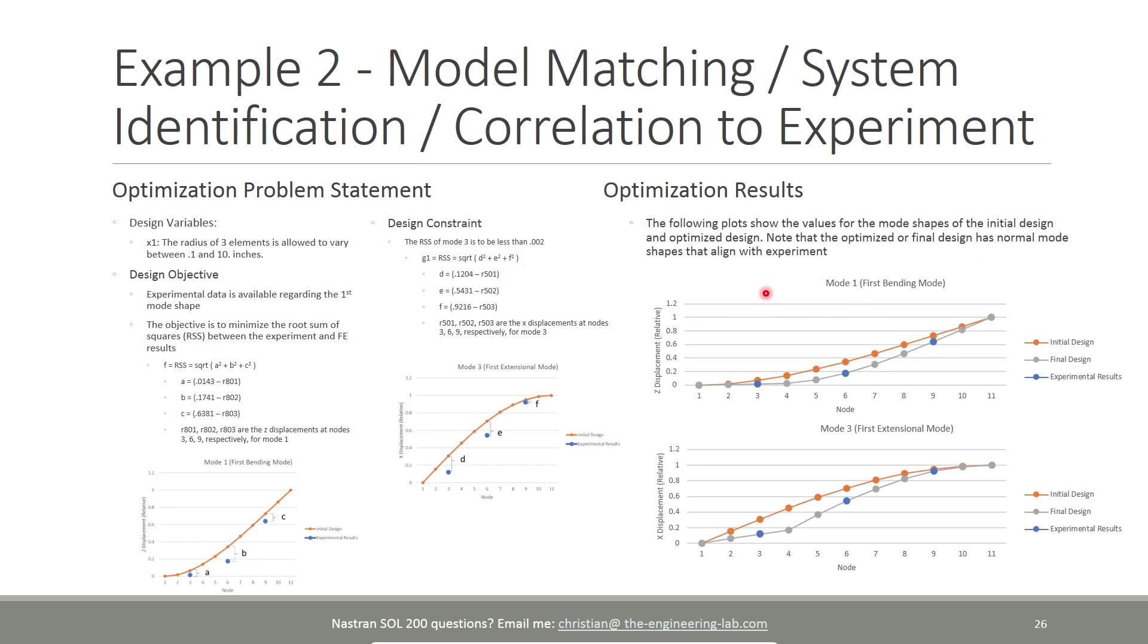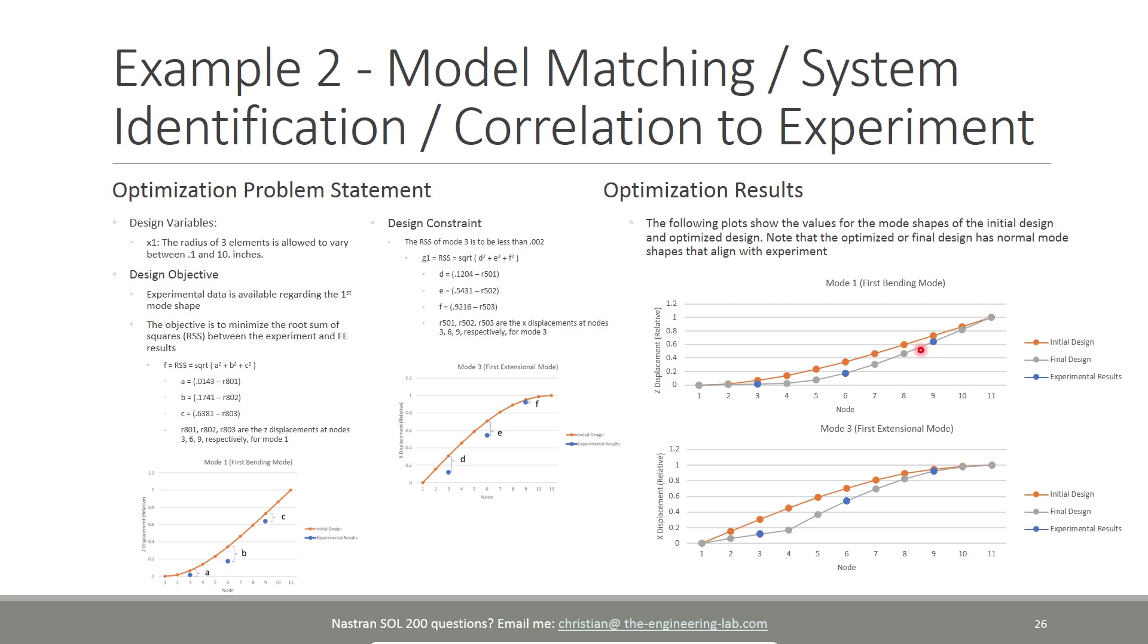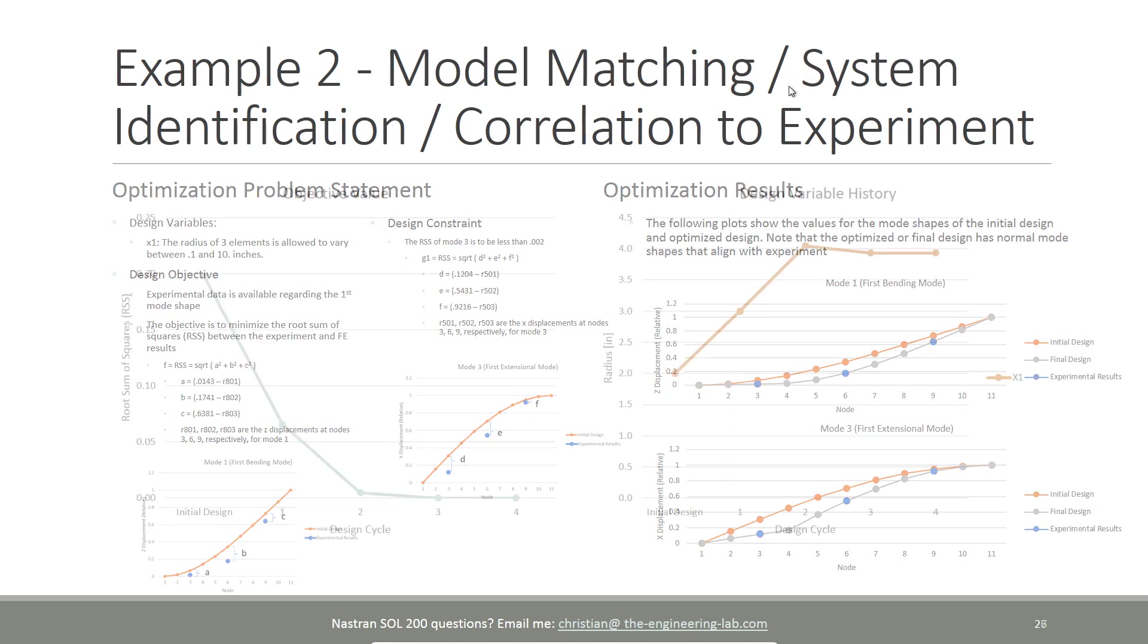So when we use Nastran Solution 200 to vary some of the parameters and so on, here in gray is the final or optimized mode shape. Here in gray, you can see it lines up to the experimental points indicating that our FE model better matches the experiment. So again, this is a model matching example. There are other terms used to refer to this, system identification and correlation to experiment.